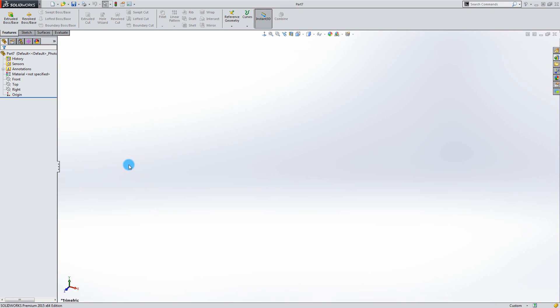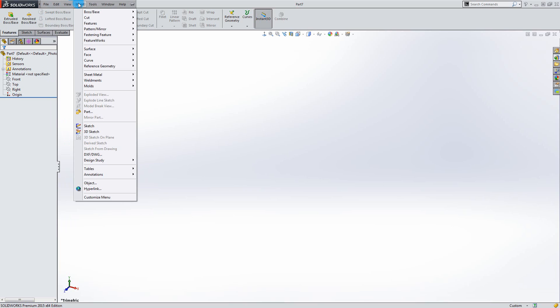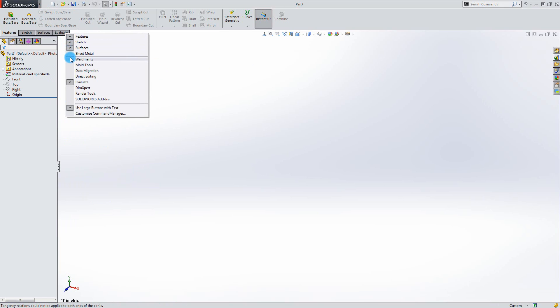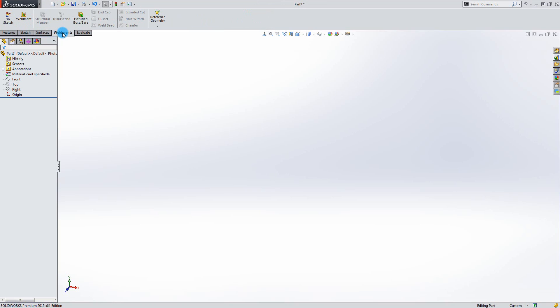You can always find the welding tools if you go into Insert, Weldments. But it is much easier to just add it to the existing workbenches by right clicking and checking weldments. Now as you can see the weldment workbench has been added to the other workbenches and you can easily gain access to all the tools by clicking it.